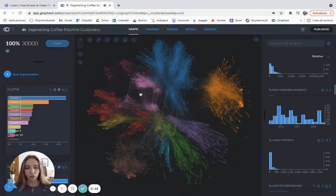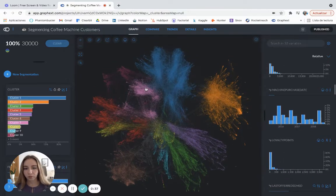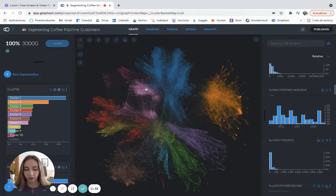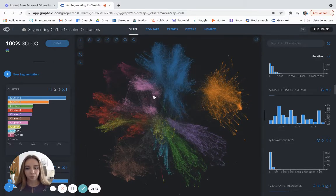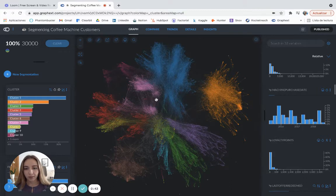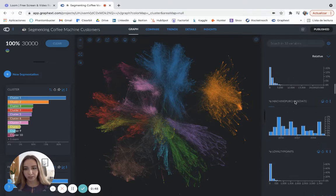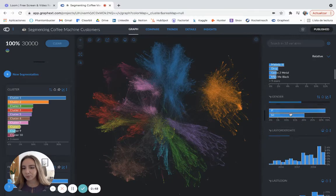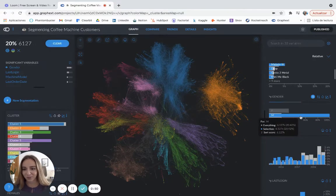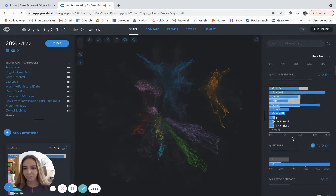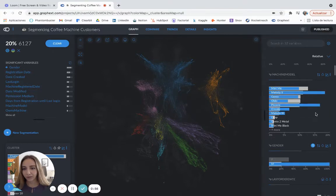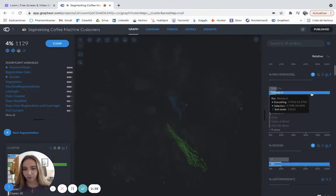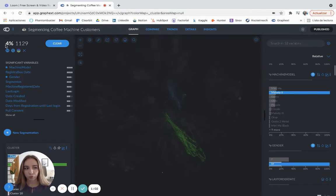So let's say that I find something really interesting. For example, maybe I'm interested in females or let's do males. We always do females on videos. Let's do male and male that buy Melody II. These people represent four percent of the total.